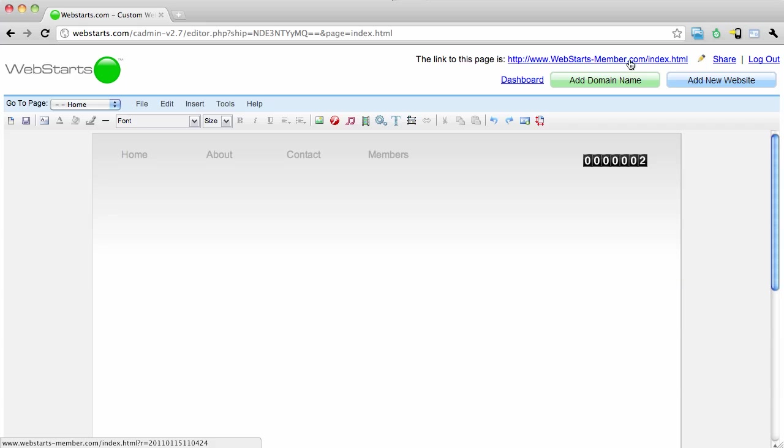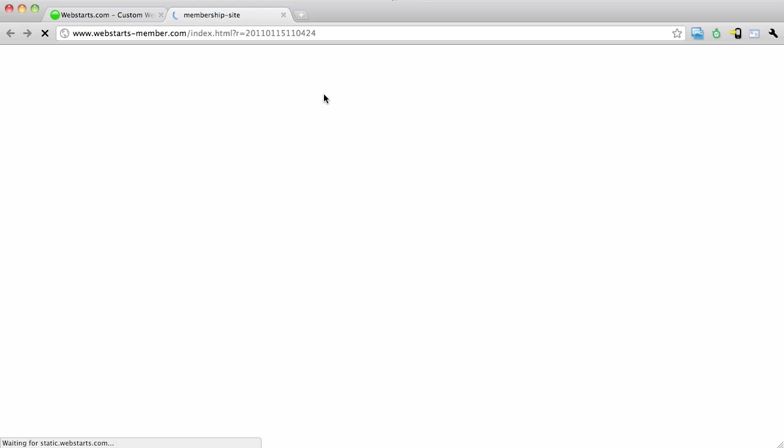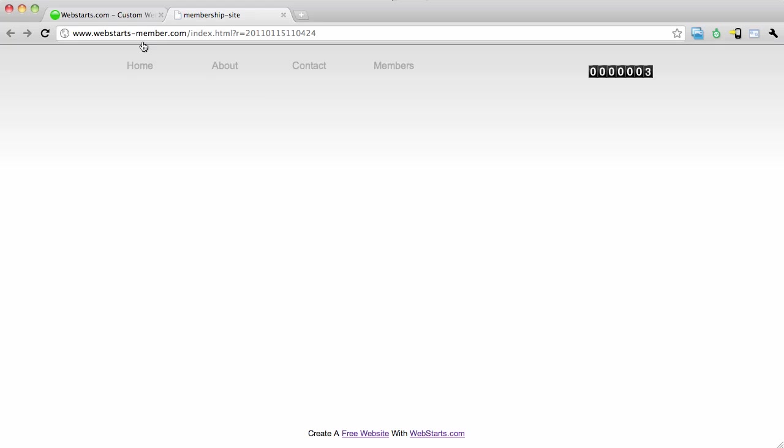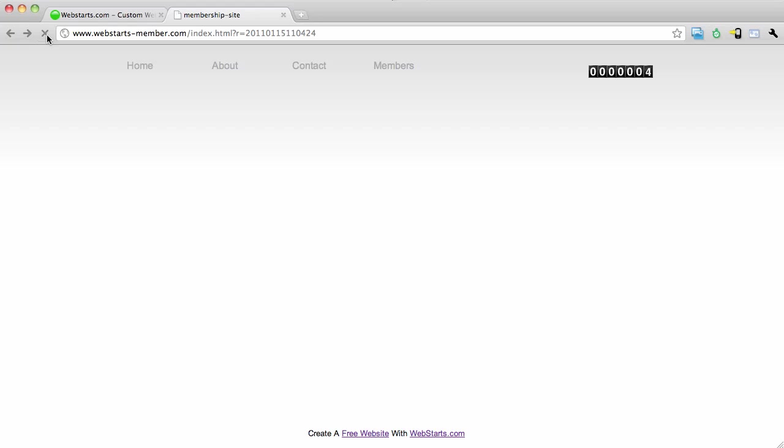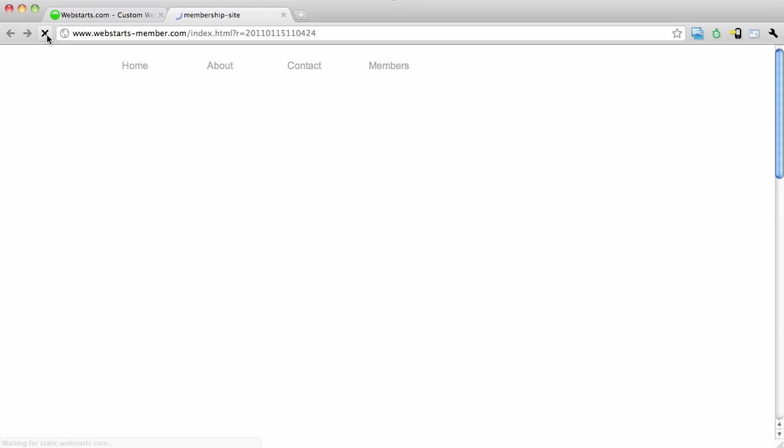You can see there that it indicates that I have two hits. It's not entirely true. I now have three hits. Then when I refresh, you can see I have four hits.